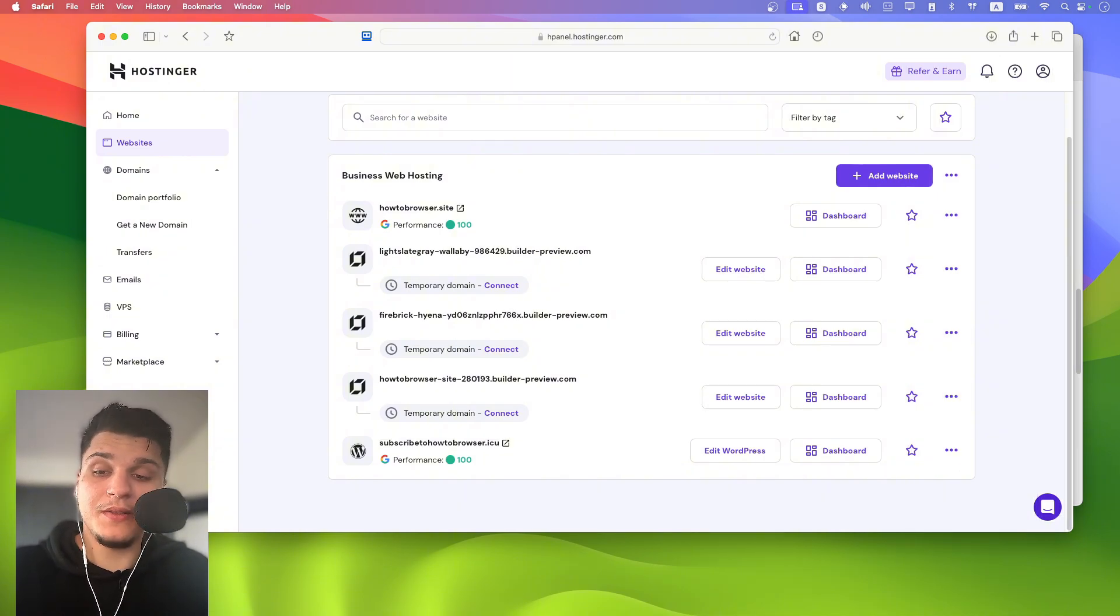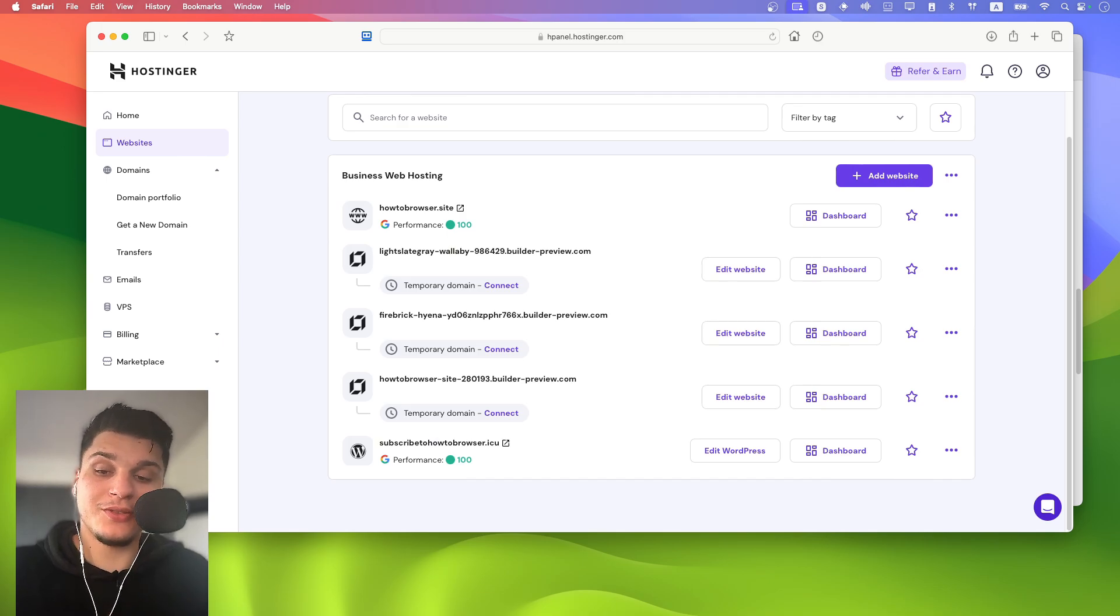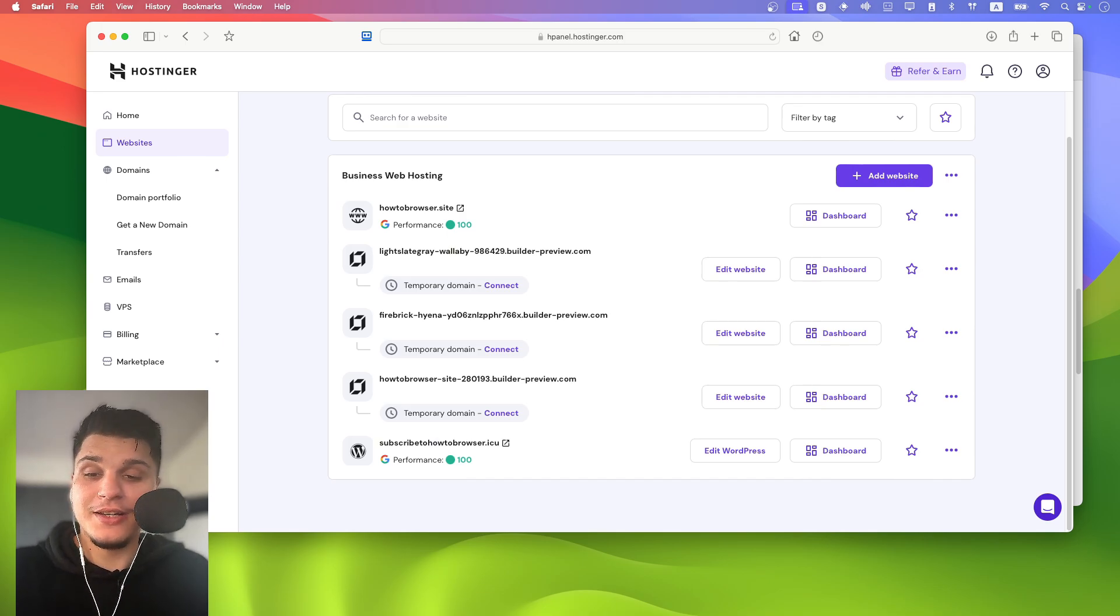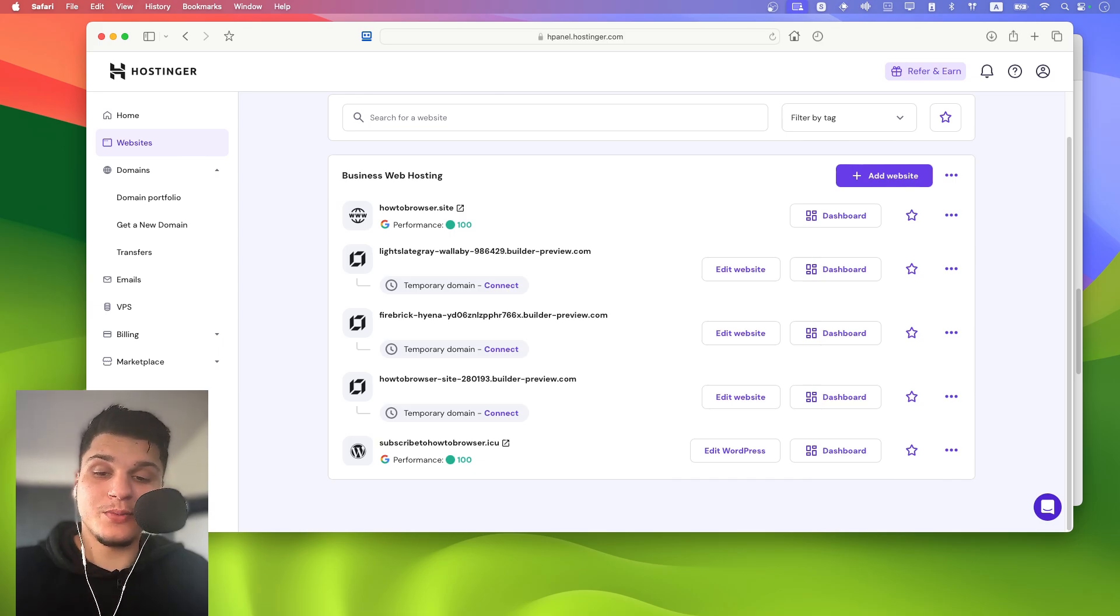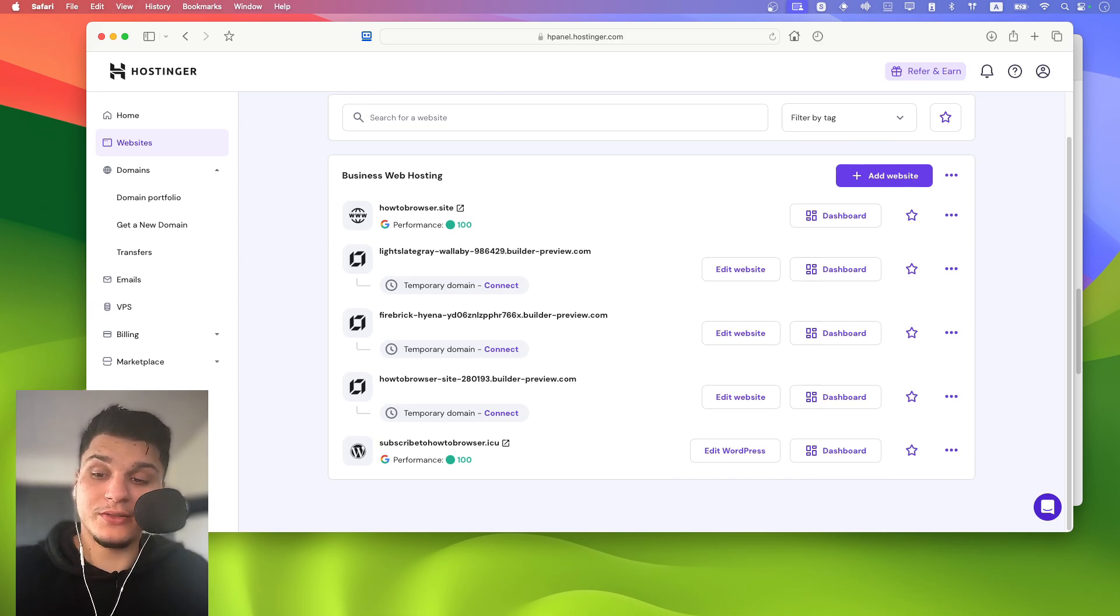Now, if the status is completed, the migration is completely successful. Congratulations. You should receive a confirmation email and you can proceed with pointing the domain to Hostinger.